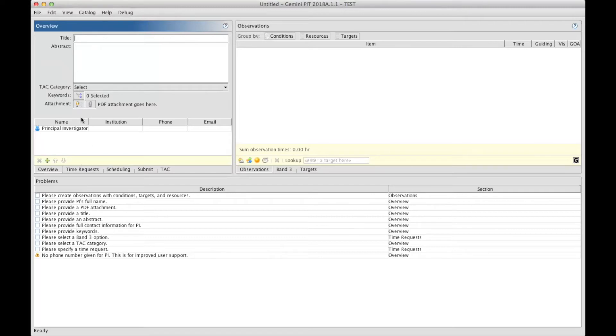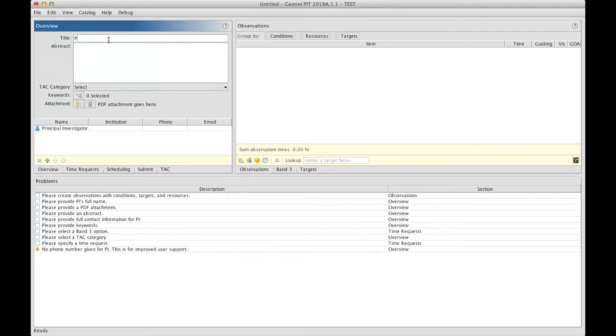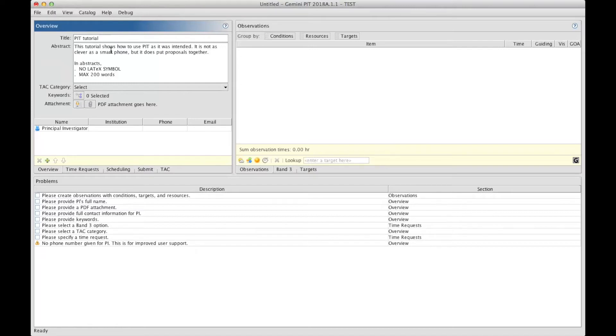So now back to the overview section. The first fields are pretty self-explanatory. We first start with a title and then with an abstract underneath. The abstract cannot take any LaTeX symbol and has a maximum of 200 words.